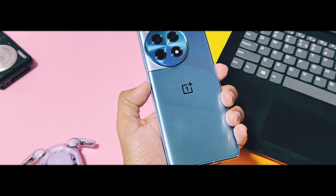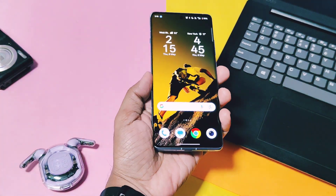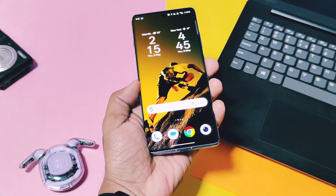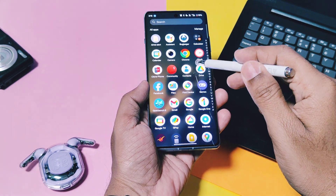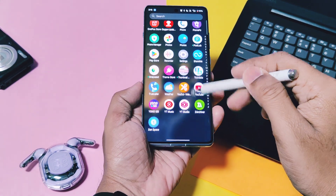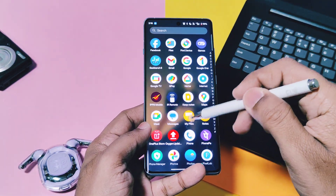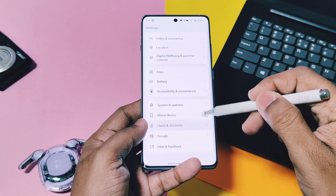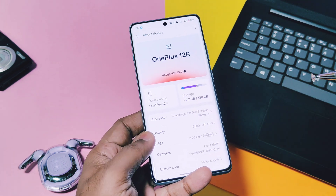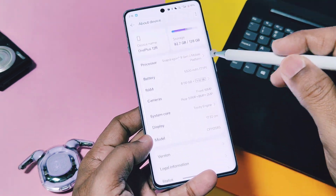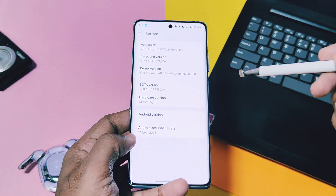Hey, what's up guys, welcome back! You're watching Full Take. Finally, OnePlus has started to roll out their major update for the OnePlus 12 and 13 series devices, which brings some amazing features including the new launcher with the iOS recents — which all OnePlus users have been waiting for.